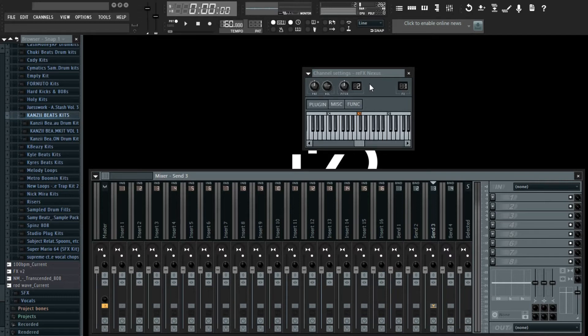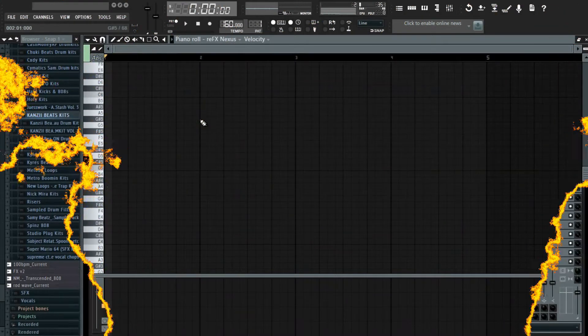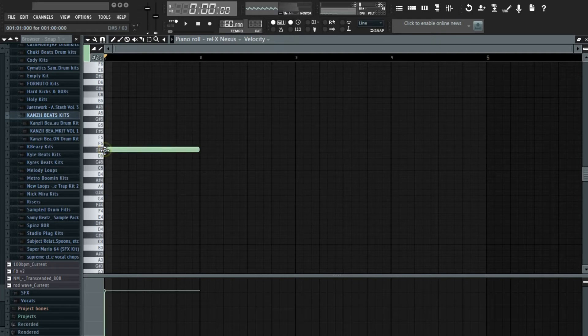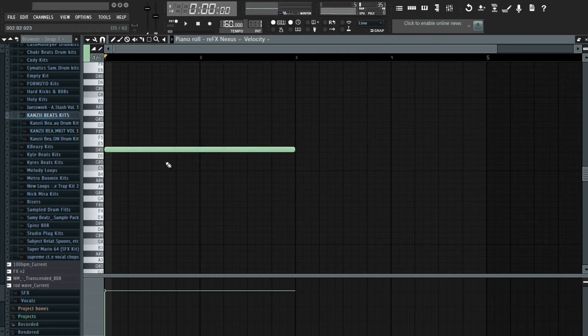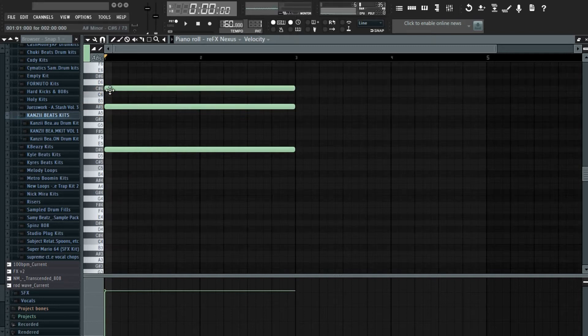So without wasting much time let's get to today's video. I already have my grand piano and I'm just gonna get some melody going, some chord progressions.